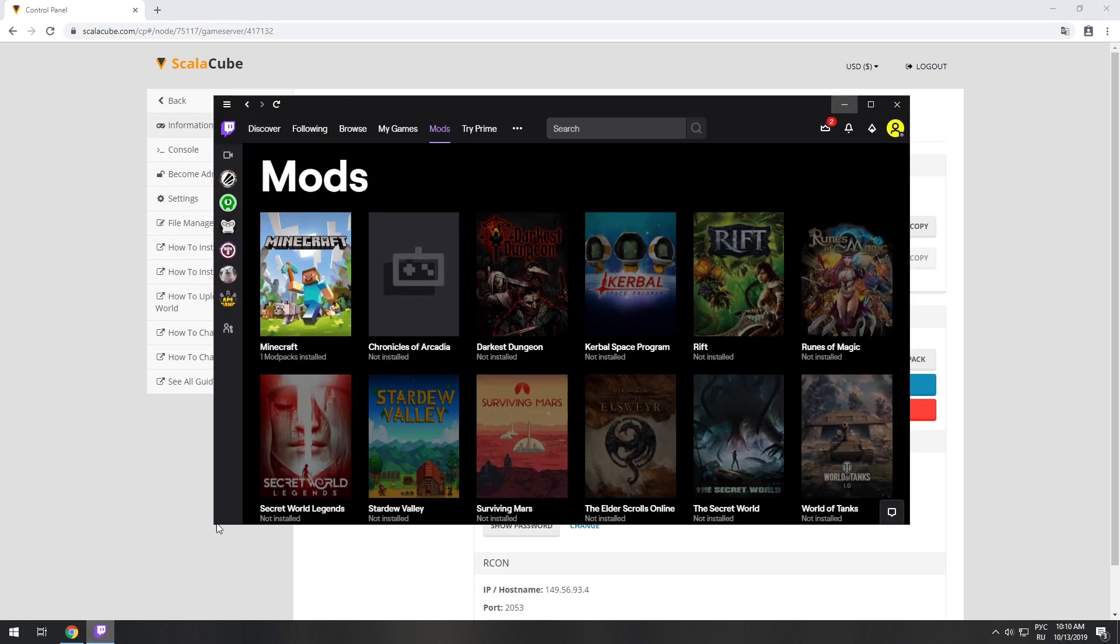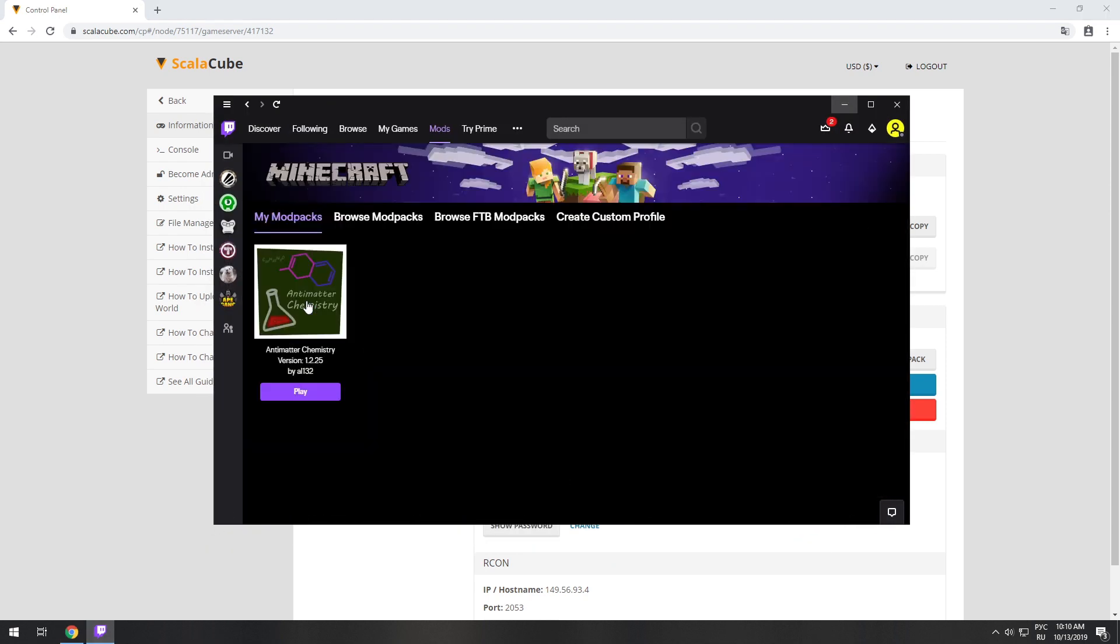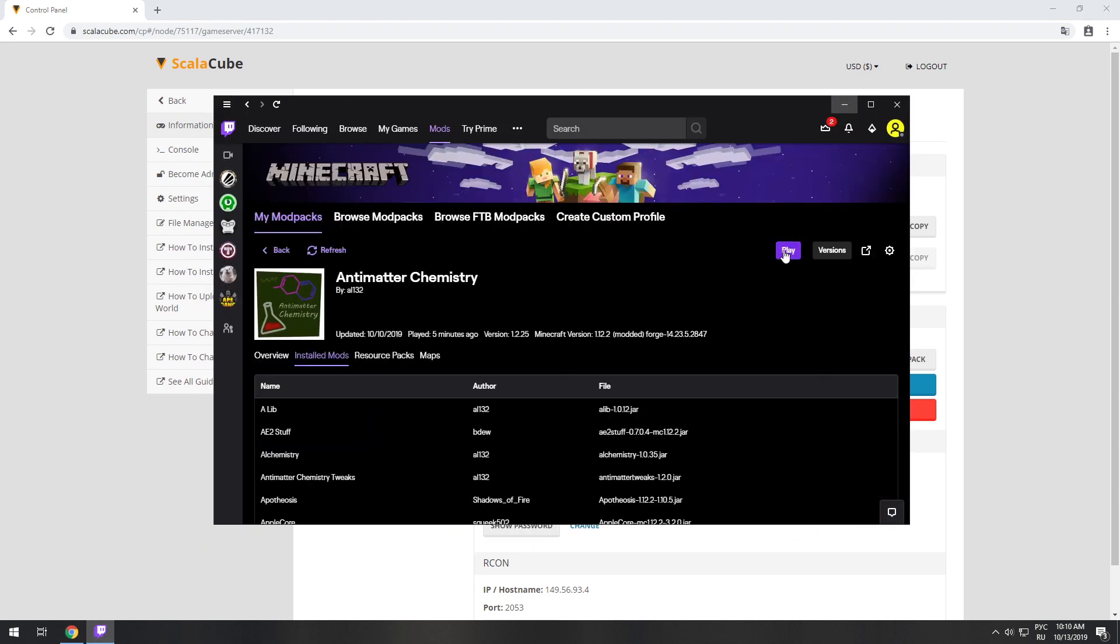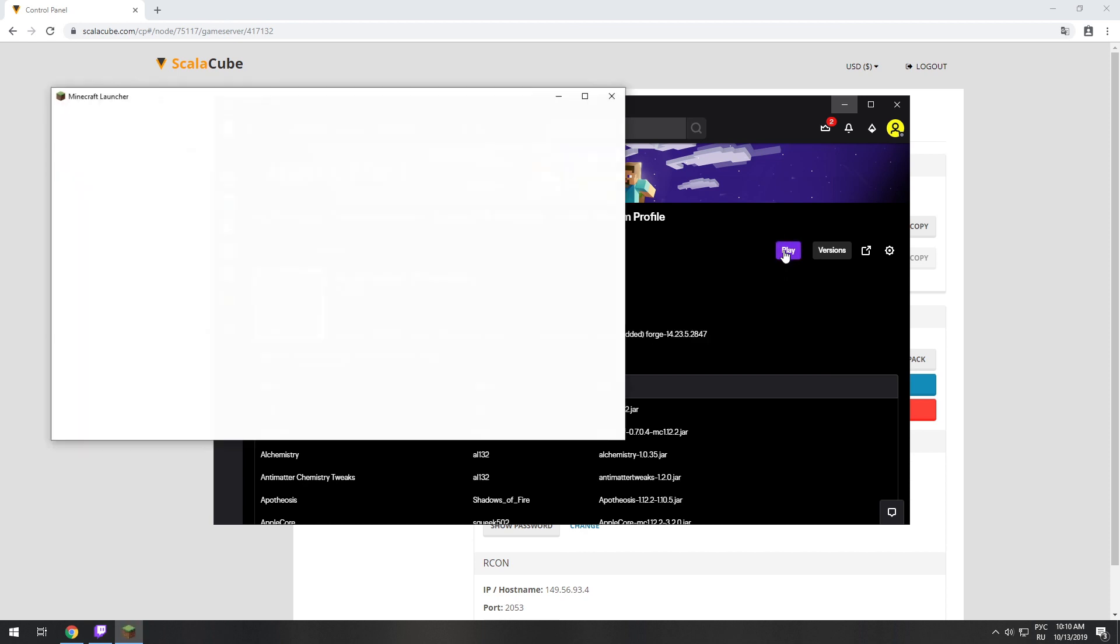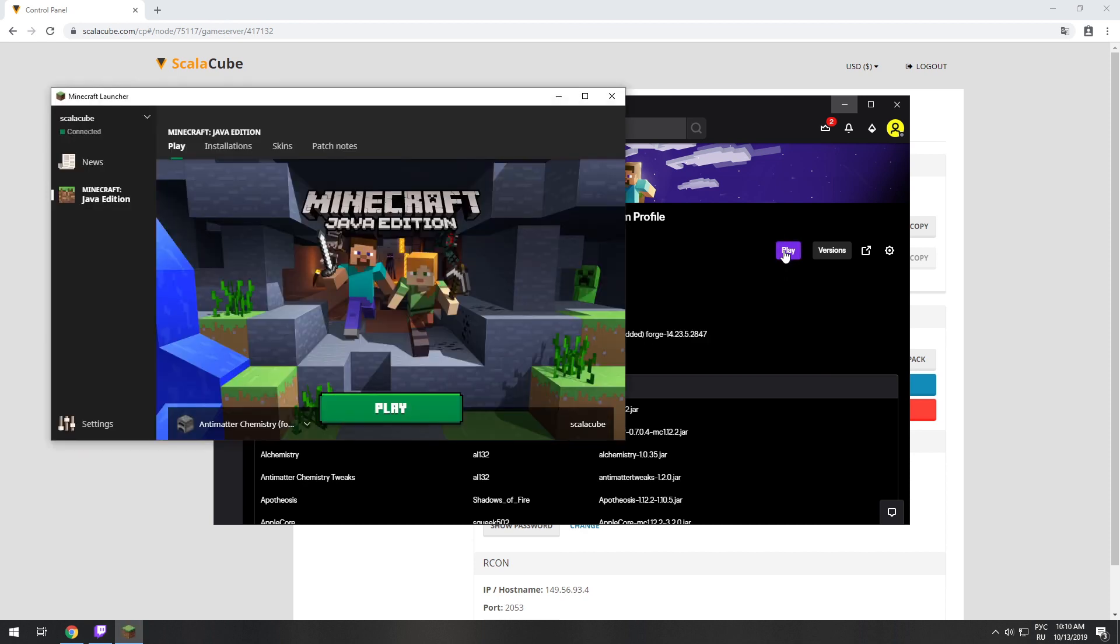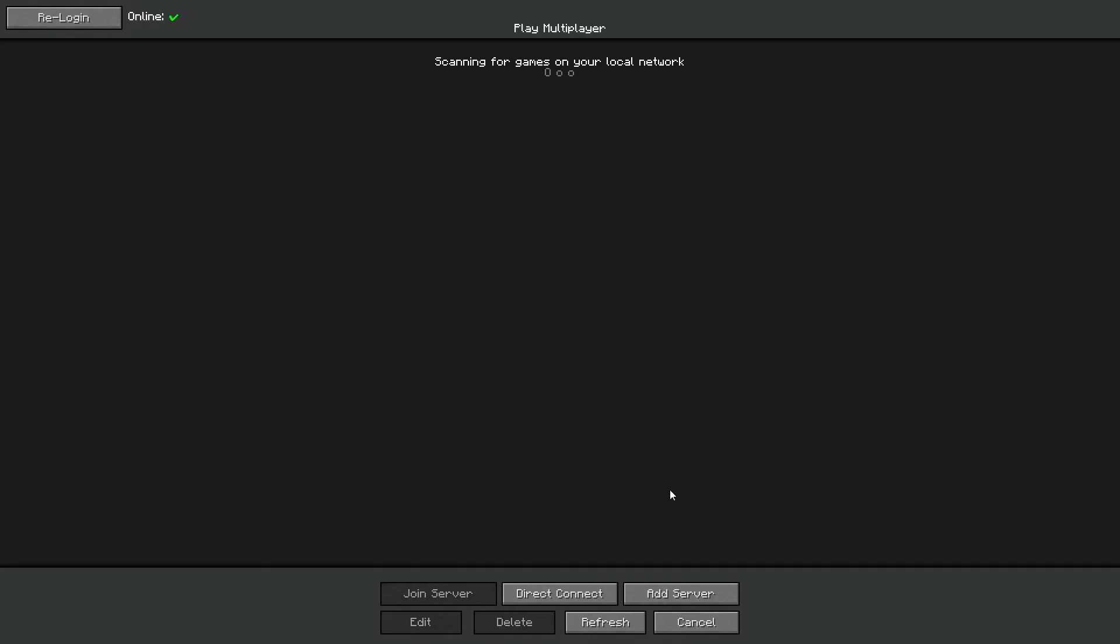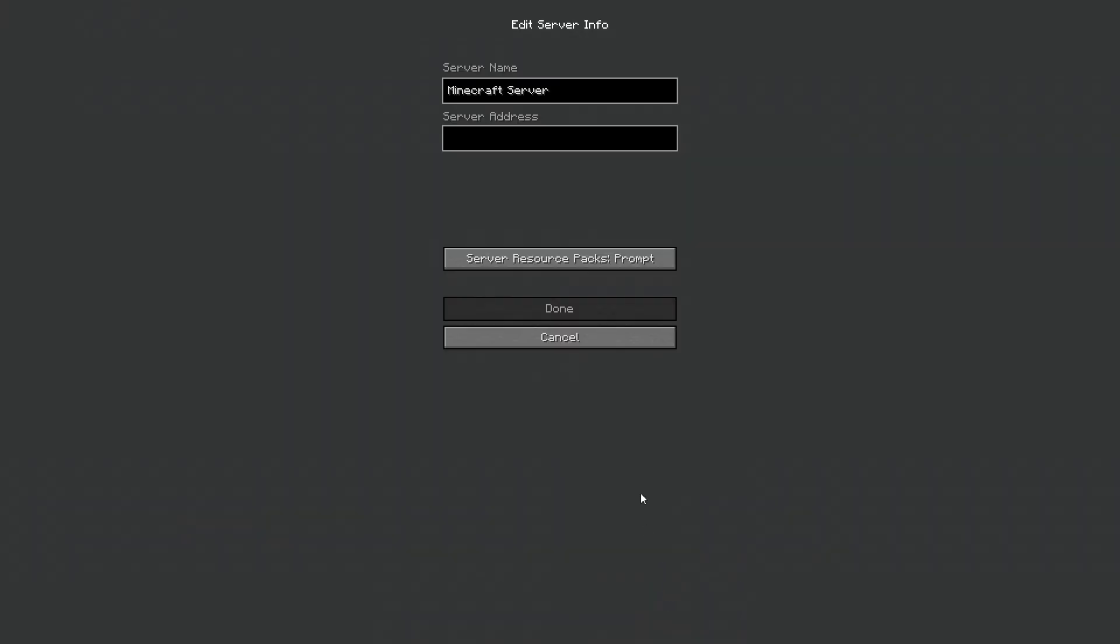Launch the game client. Go to the multiplayer page. Add your game server using your game server IP.